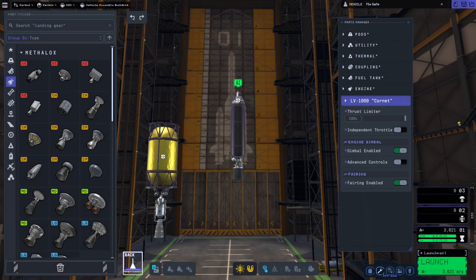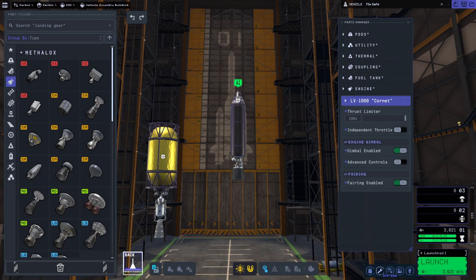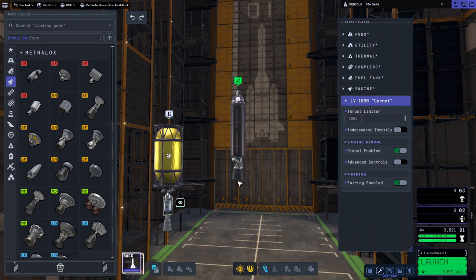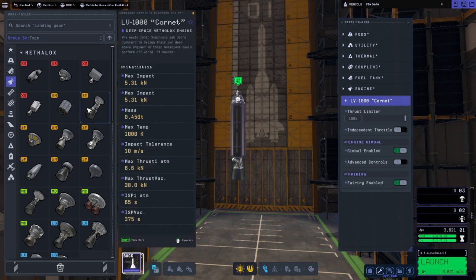Hello everyone and welcome back to Kerbal Space Program 2 Early Access where I'm going to discuss whether the Nerve engine is still useful anymore with the release of the new extendable nozzle engines like the Coronet. Especially the Coronet because it's in the same general class as the Nerve engine.